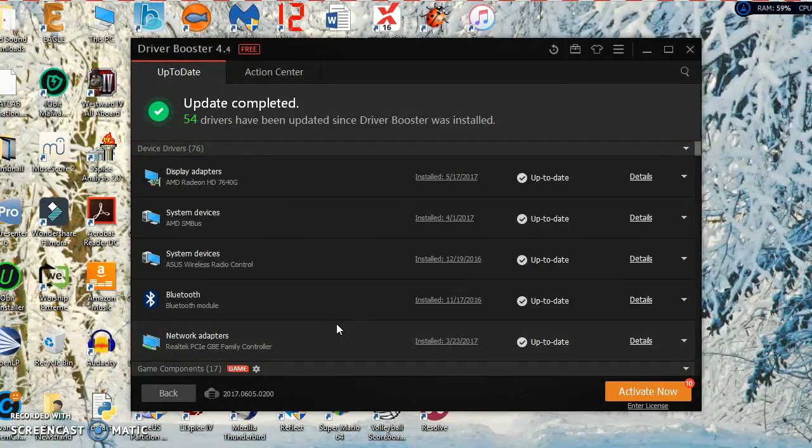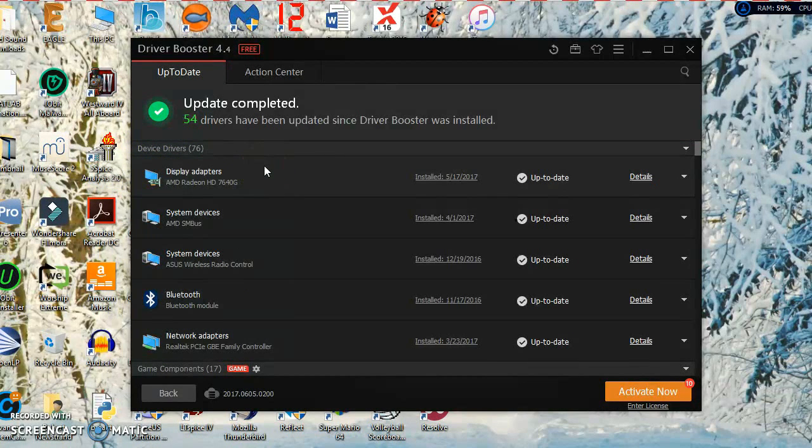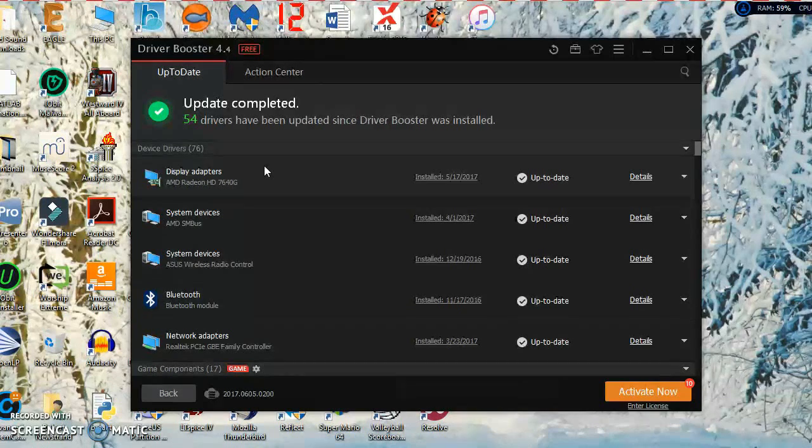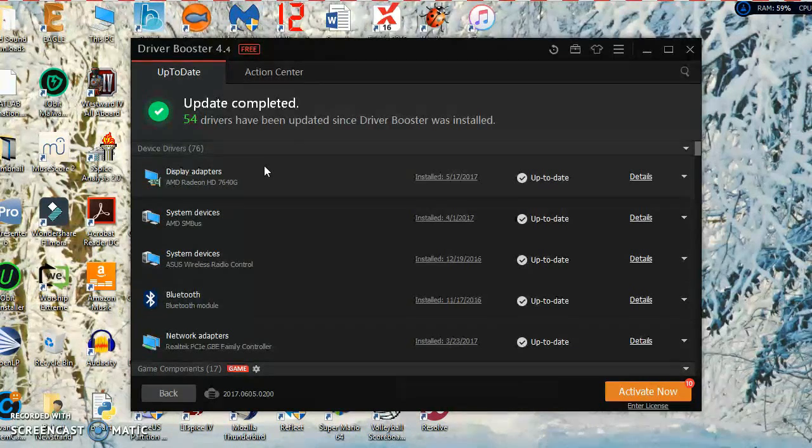Looks like the update is complete. Sometimes for some updates you're going to have to restart your computer. This one didn't require restart, but of course it did require the display to go black and then come back.